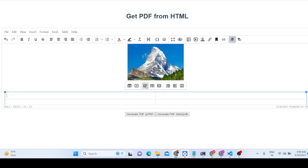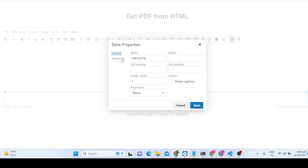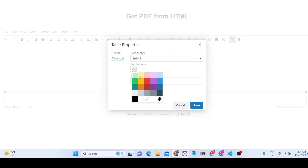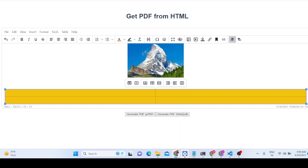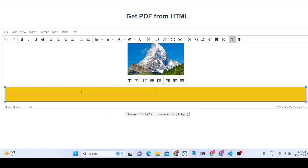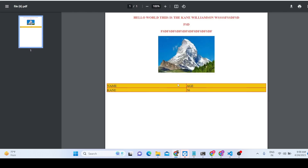You can also manage table properties — controlling border color and background color of the table. If you change the background color, you'll see it reflected immediately. You can then place entries such as name, age, or any sort of data inside the table.